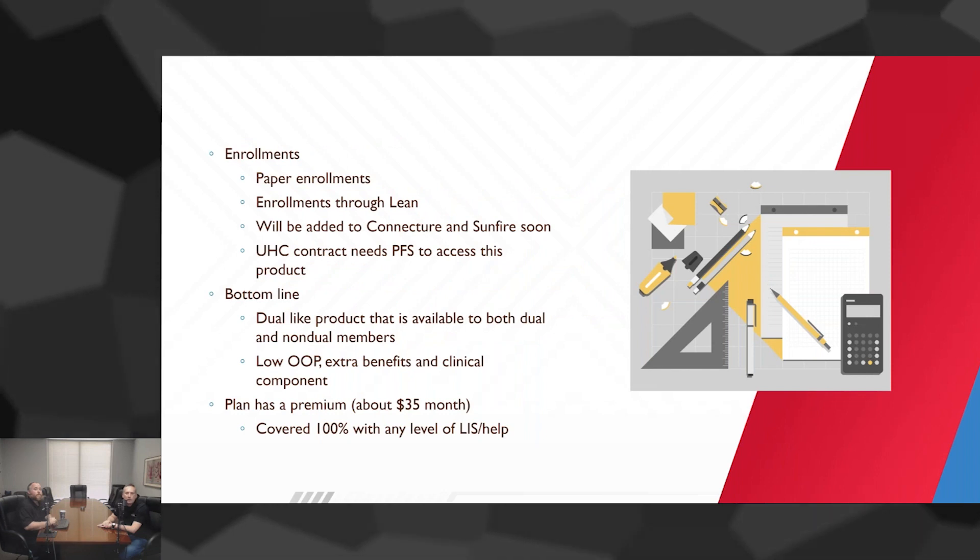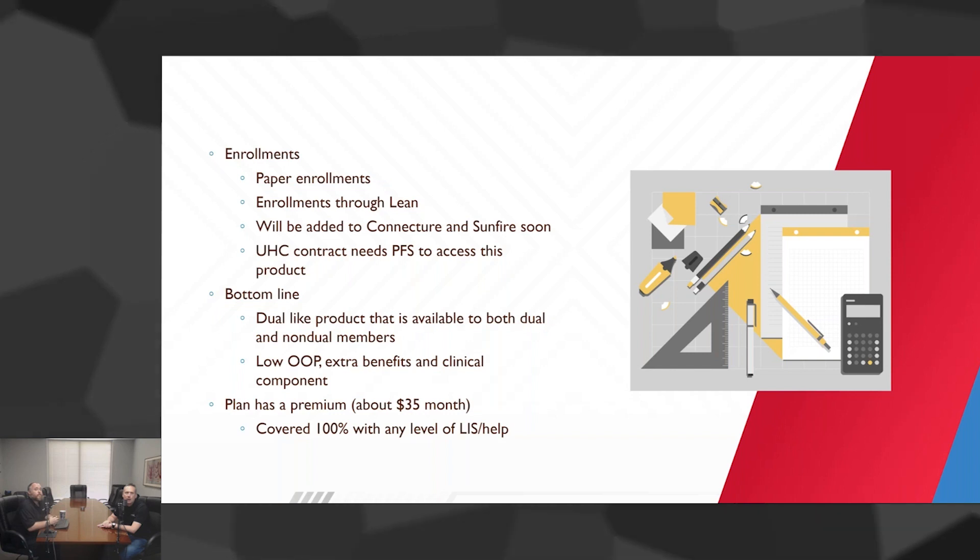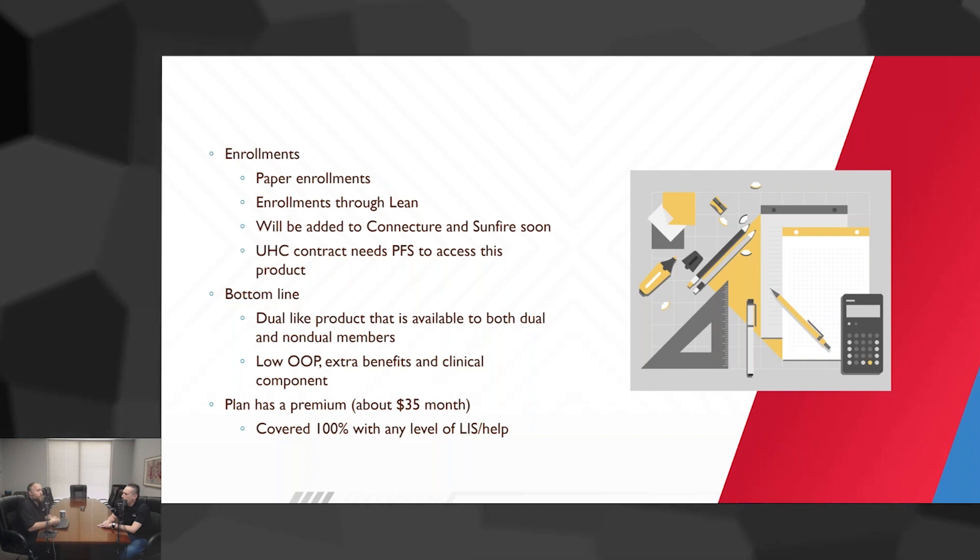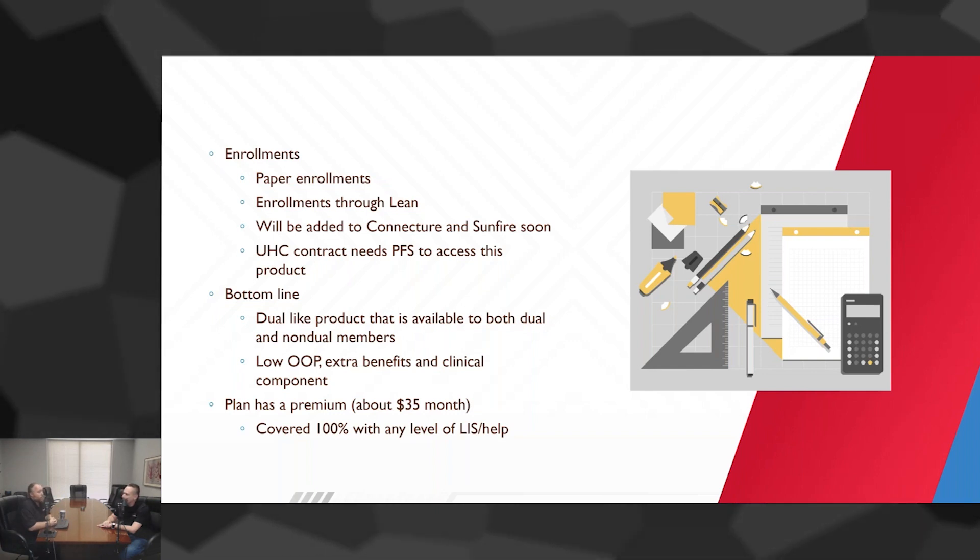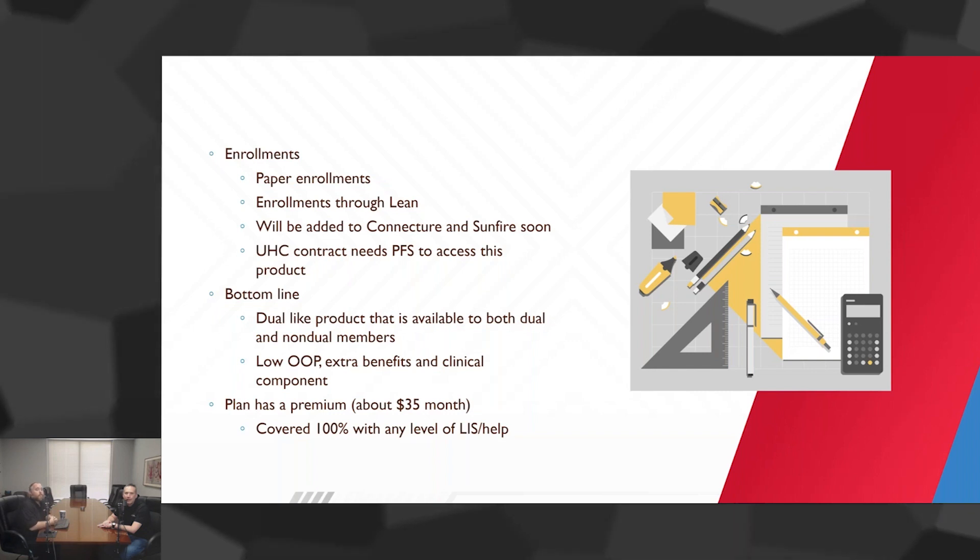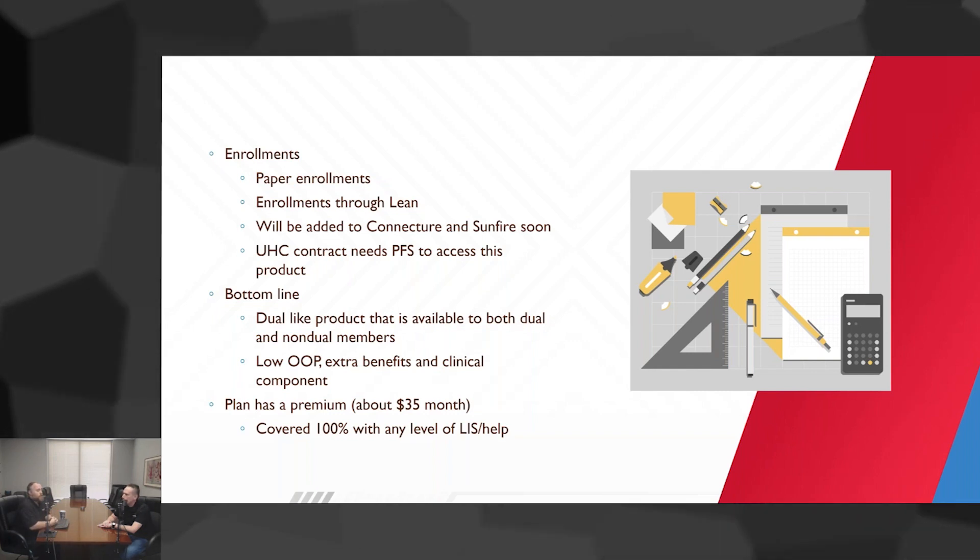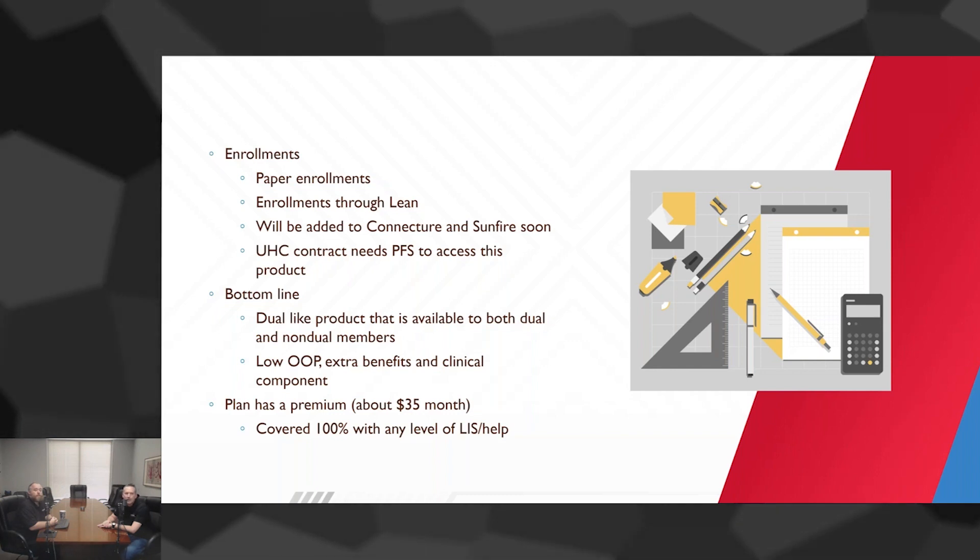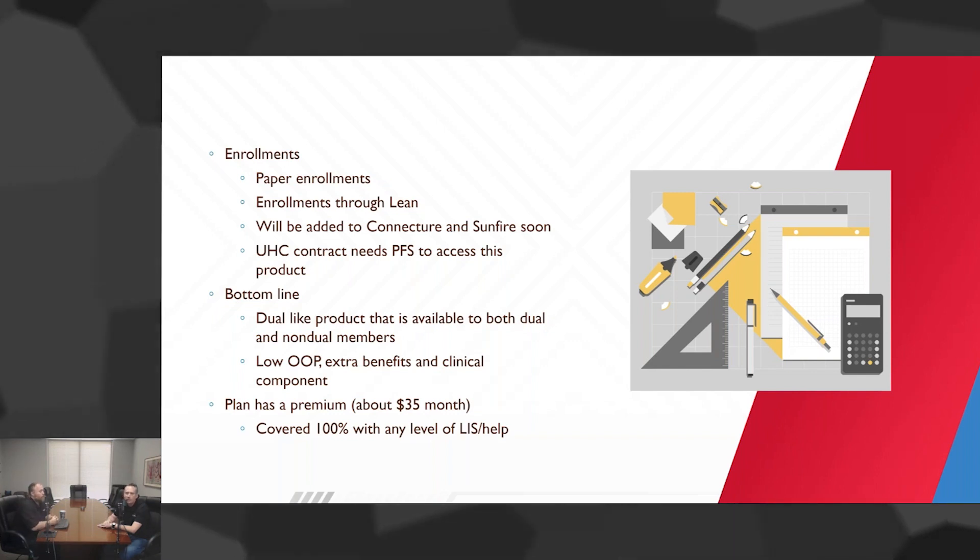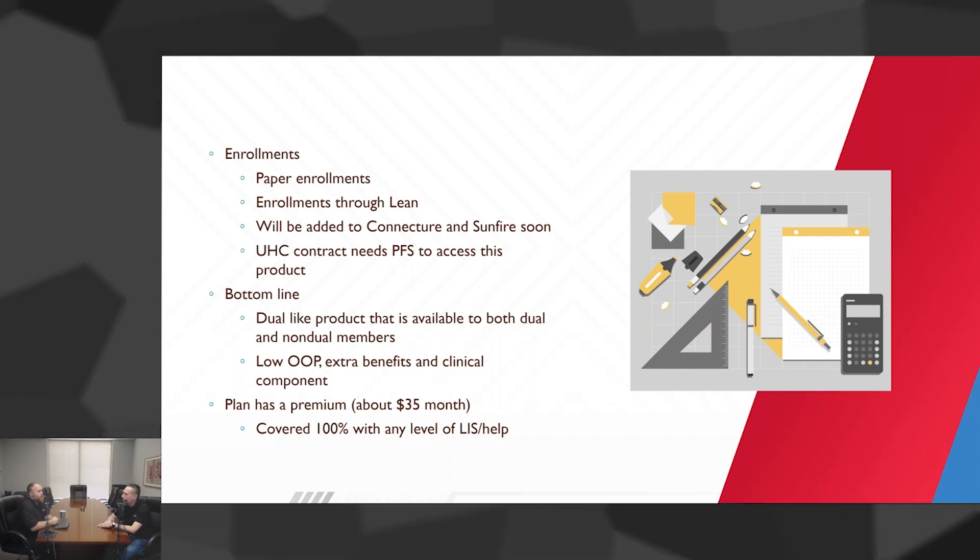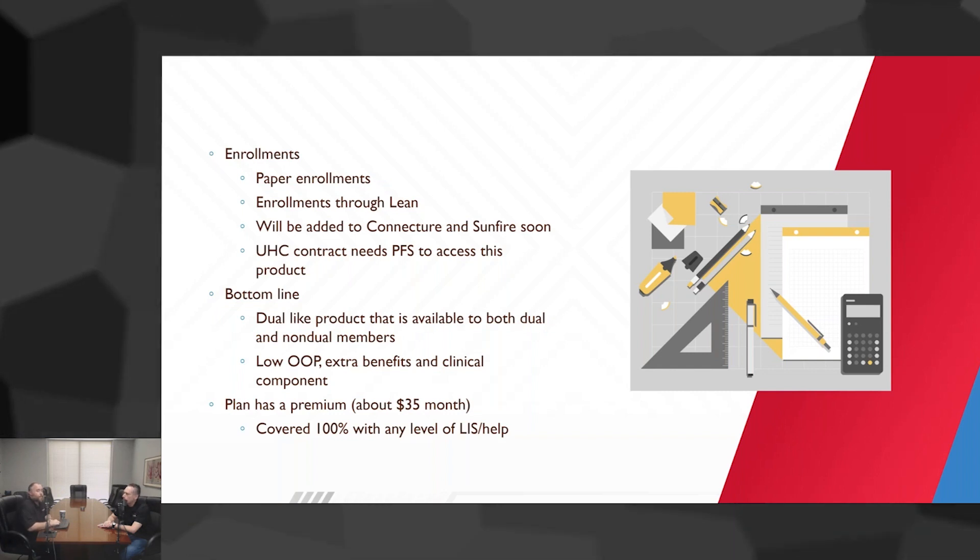Enrollment. Rob had mentioned right now you can do paper, you can do it through Lean. We're adding it to our Connect for Medicare platforms of Connecture and Sunfire. It's a dual-like product but it can be sold to dual and non-dual members. There's some extra benefits. It does have a small premium on that, but most people that are getting the level of care, their LIS, they're going to have that premium taken care of in this plan as well.